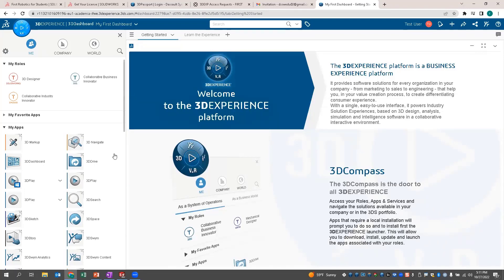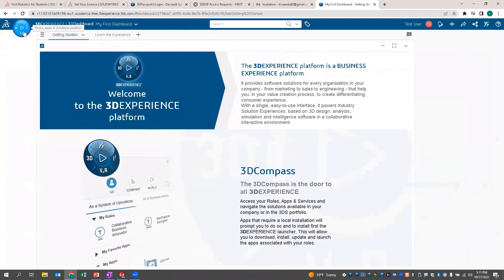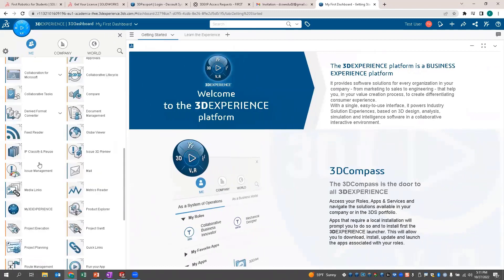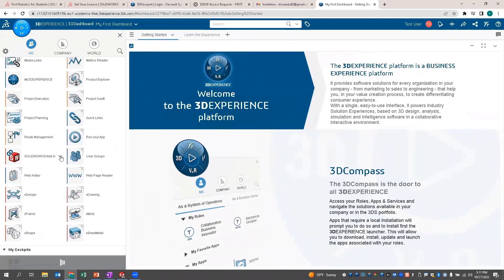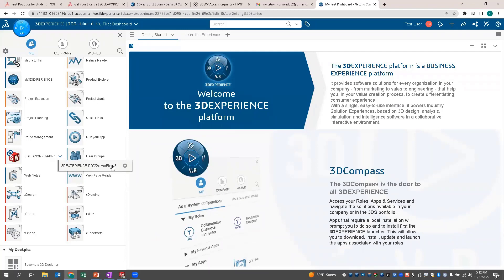The second thing is to download the SOLIDWORKS add-in to connect this to SOLIDWORKS. It's a perfect way to have cloud storage while using SOLIDWORKS, as well as revision control, locking and unlocking files, and so on. Scroll down in the compass — that circle button in the top left — to the one called SOLIDWORKS add-in. Click the dropdown and you'll see a pop-up with the 3DEXPERIENCE 2022 hotfix. This is the download to connect your SOLIDWORKS with the platform. Once you've downloaded and installed it, clicking the SOLIDWORKS add-in will automatically launch SOLIDWORKS.